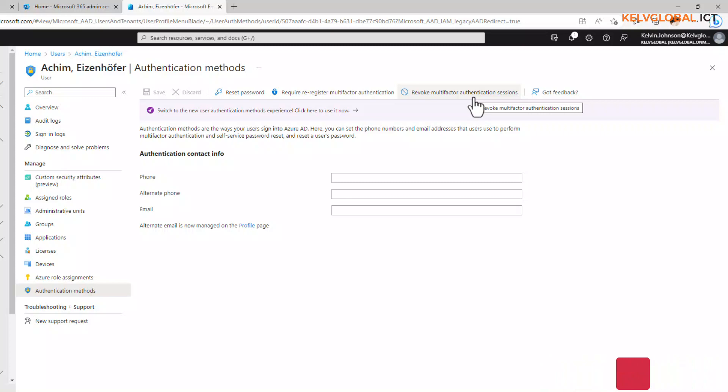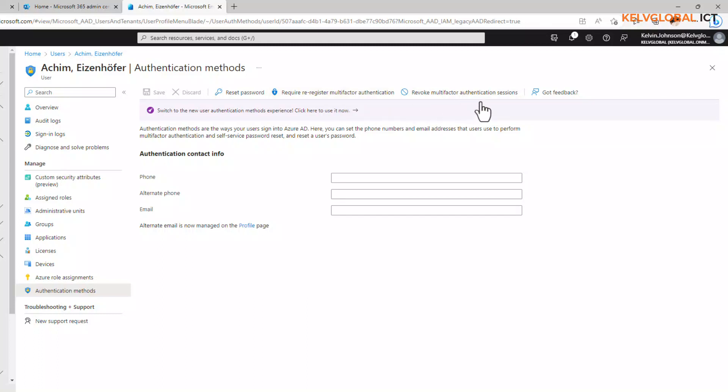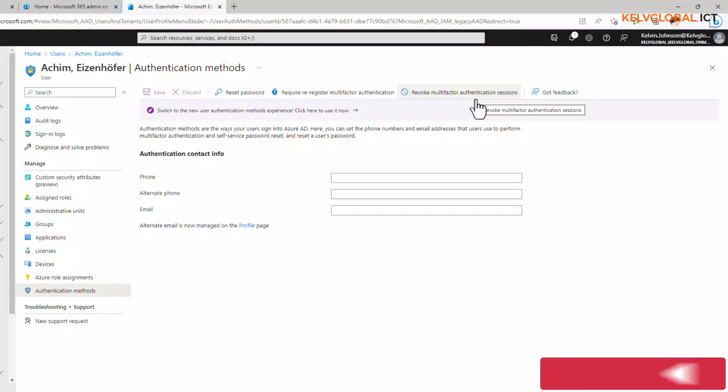The revoke multi-factor authentication session will reset the multi-factor session on that device. It's going to clear all the user's remembered multi-factor sessions but require them to perform a new MFA which has been set up according to the policy on that device. So that is how you fix issues when you are trying to log on using multi-factor authentication.